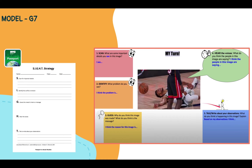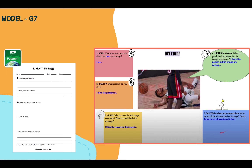By question five, I'd like to have them do the 'you do' part. In the last question, they have to take all of their answers, everything they've just discussed, put it all together and write a response based on their observations. This will let me know if they understand the image and if they understand the strategy itself.